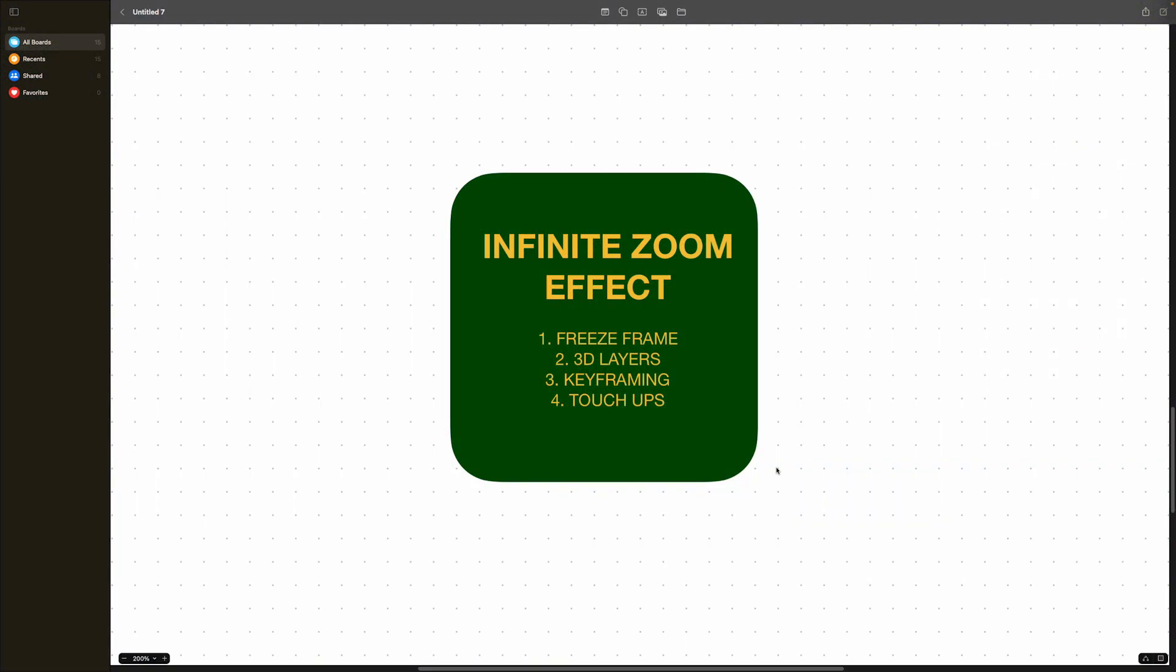Before we get into After Effects, I'm just going to show you guys a quick overview of what we're going to do today. Just four easy simple steps.